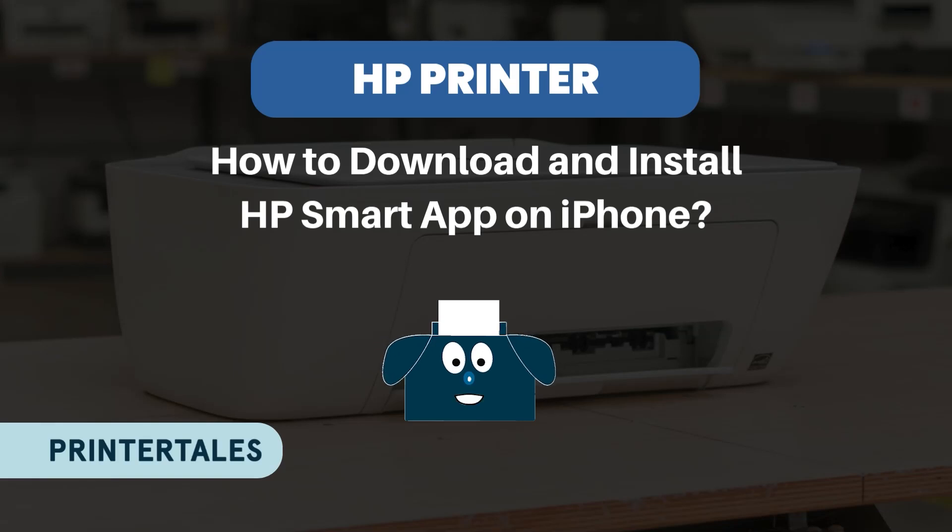Welcome to Printer Tales. Today we will learn how to download and install HP Smart app on iPhone.